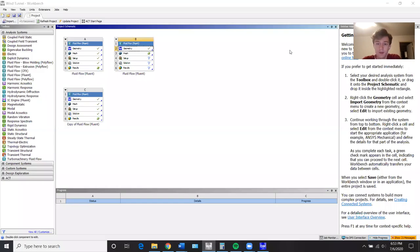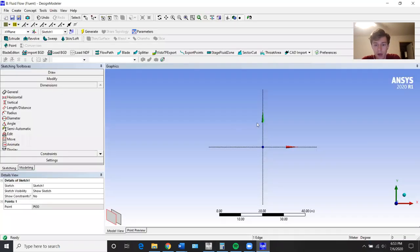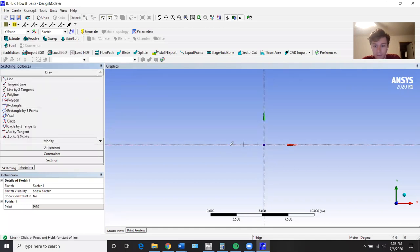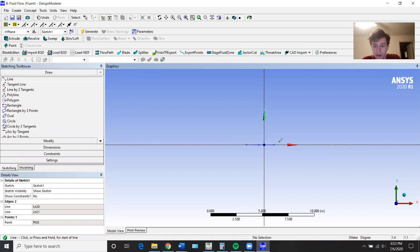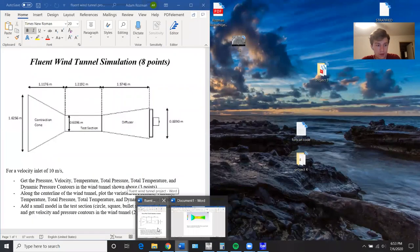Hi, I'm Adam. This is going to be my video for Fluid assignment 3. I'm just going to make a new Fluent assignment and go straight into design modeler. I already have it open here. I'm going to draw three horizontal lines and dimension them according to what's in the assignment.